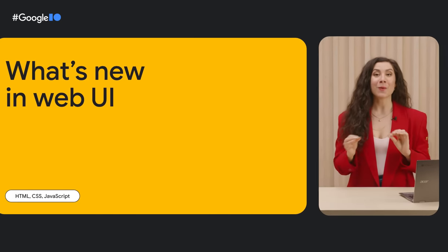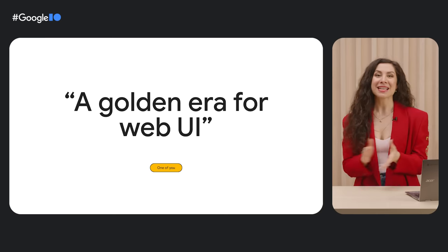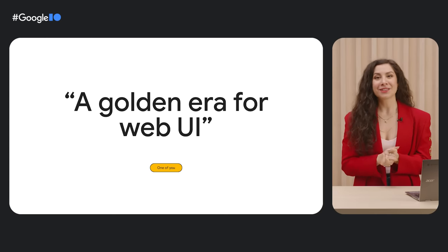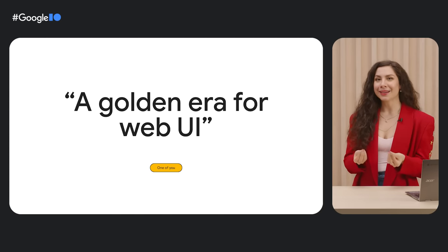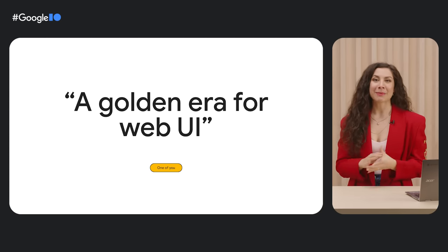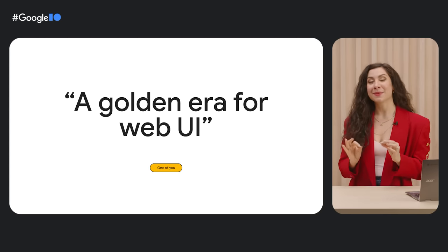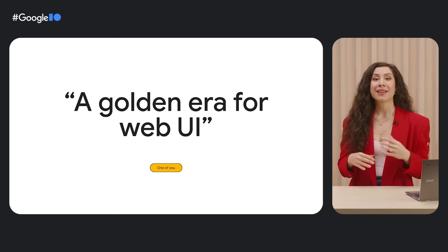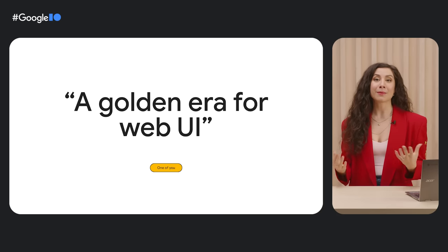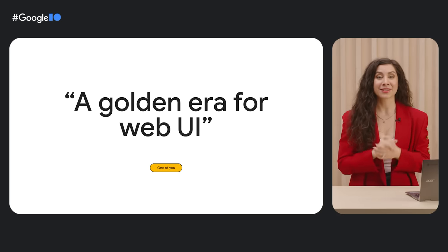Hi, I'm Youna, and I'm here to talk to you about what's new in web UI. The past few months have ushered in a golden era for web UI. New platform capabilities have landed with tight cross-browser adoption that support more web capabilities and customization features than ever.